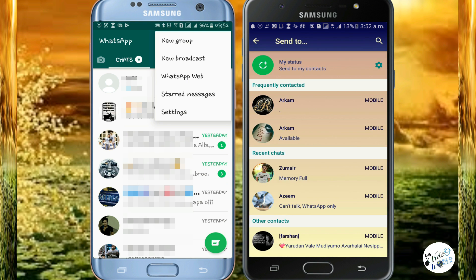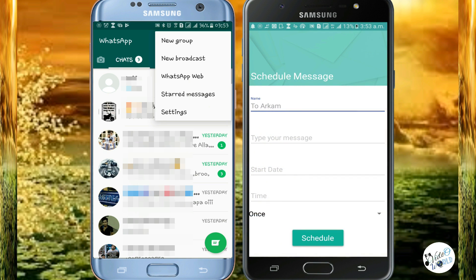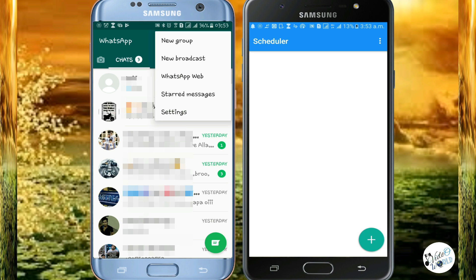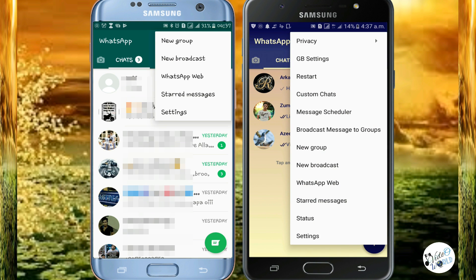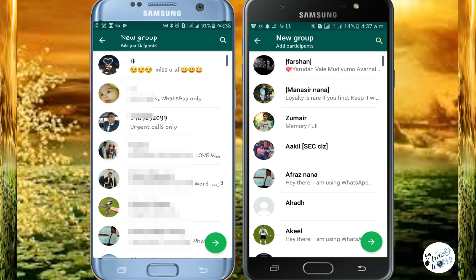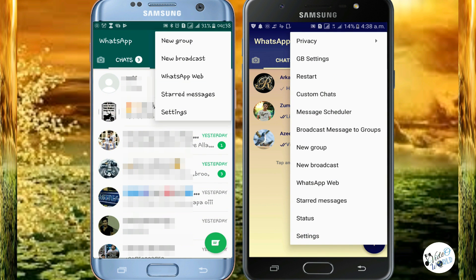You can click on the contact button, type a message, enter the date and time, and send the message. You can send to a broadcast list and send multiple times.